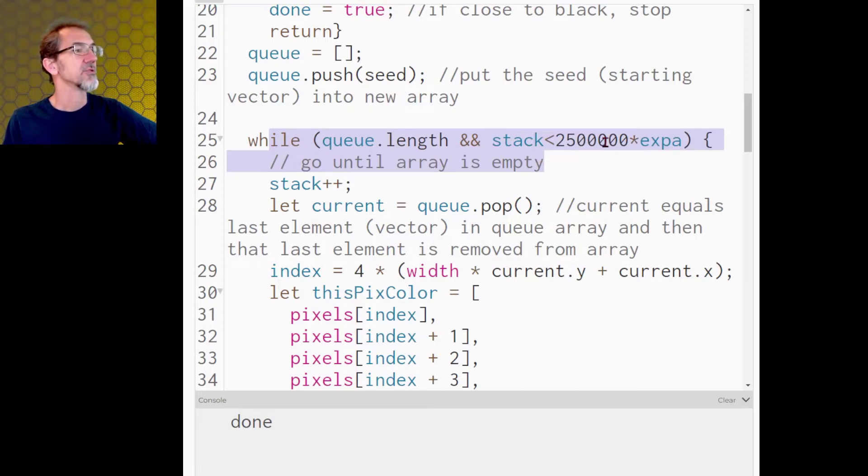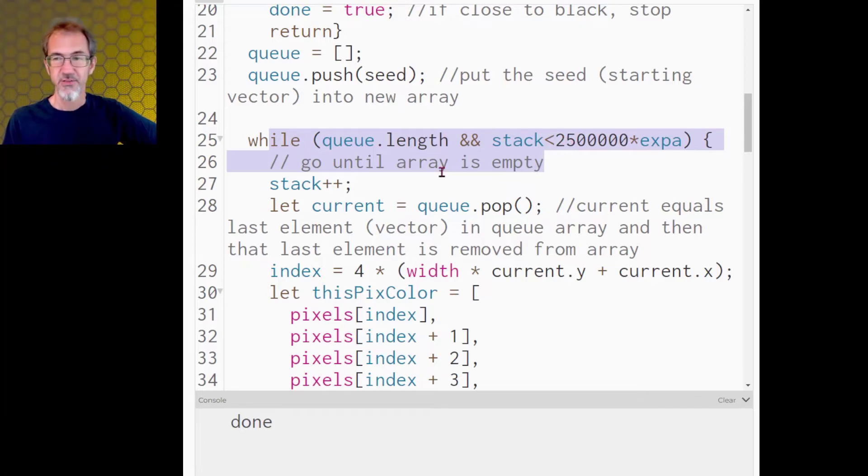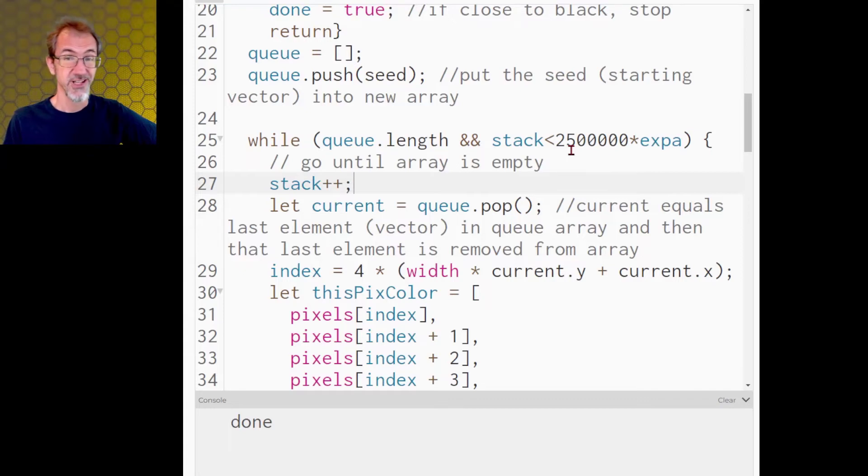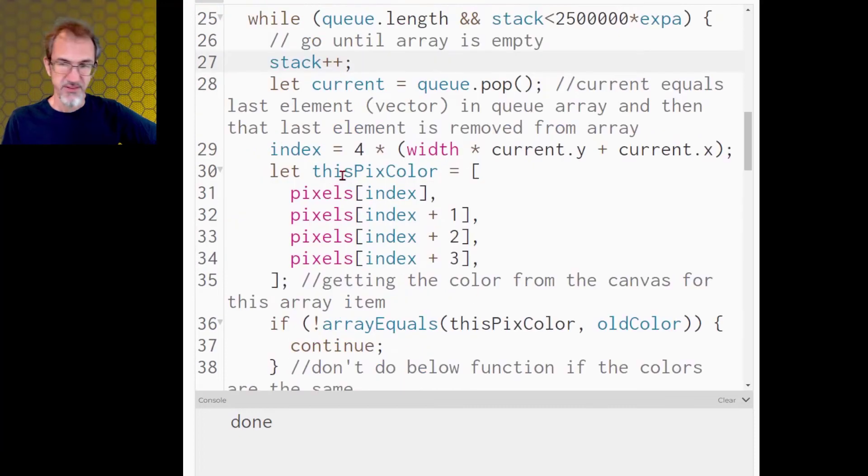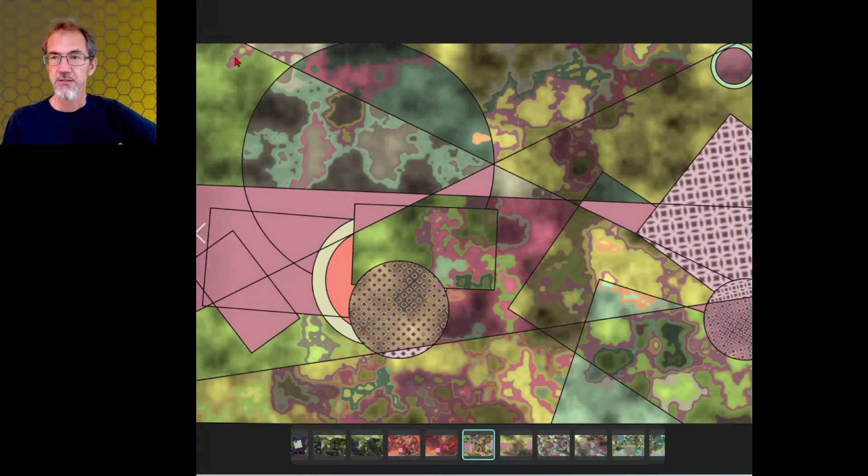It checks if it's gotten to 2.5 million attempts to flood fill, and if it gets to there, then it interrupts. I would love to find the culprit for the infinite loop, so if you feel like taking a look at the code, you're welcome to check it out. But that is it, that's the only changes I made.